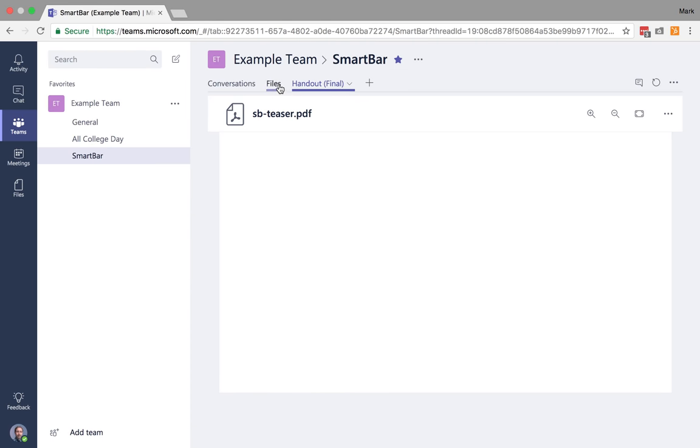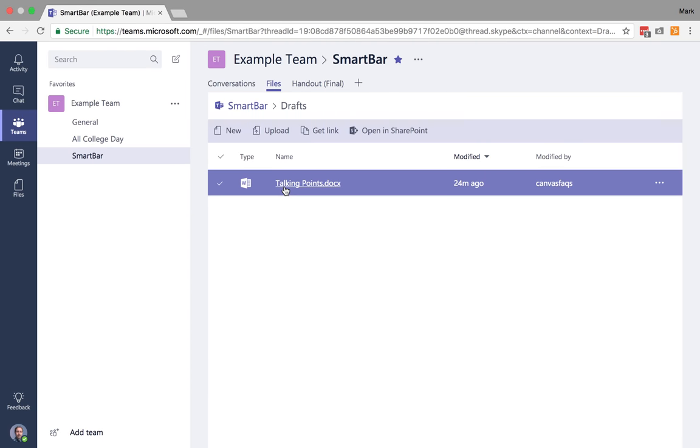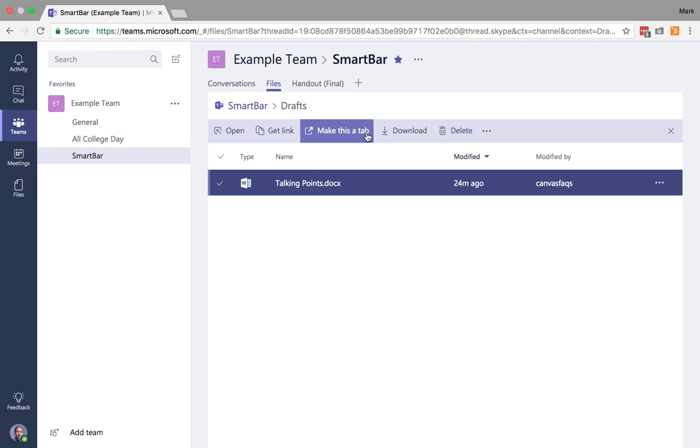You'll also remember that we had created this draft document here, talking points. I could add this in by the same manner, finding it and then making this a tab.